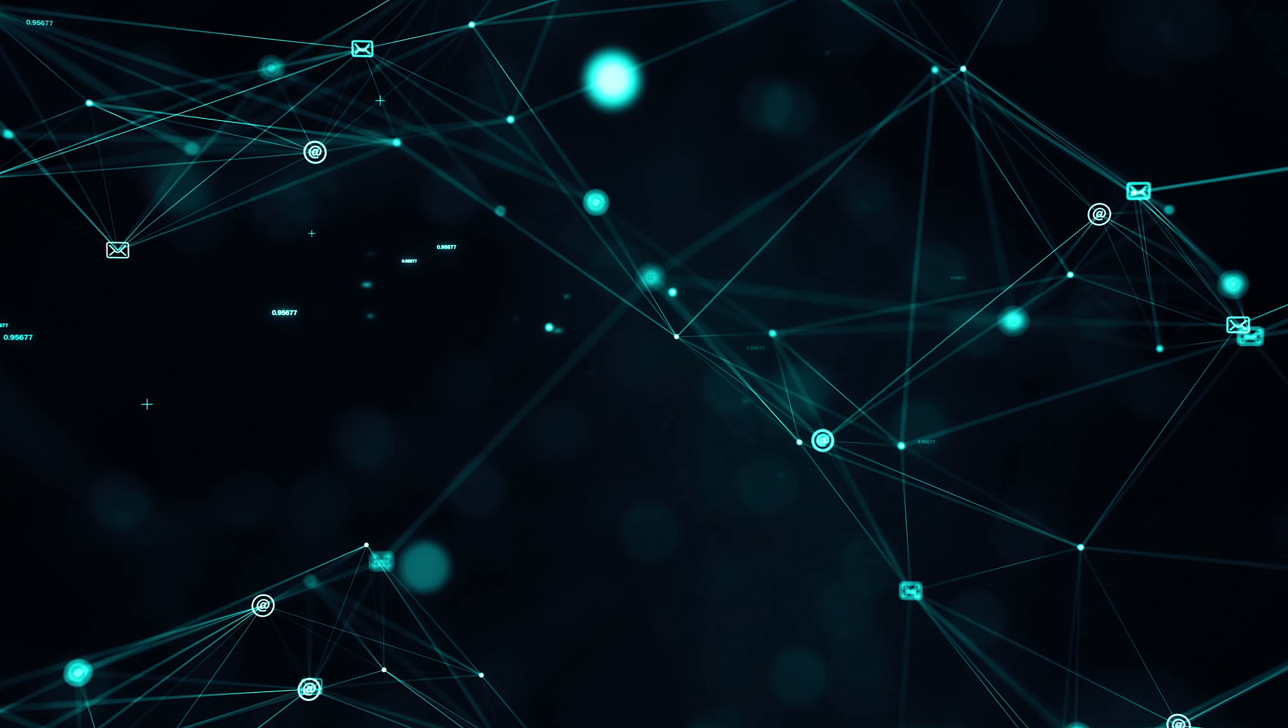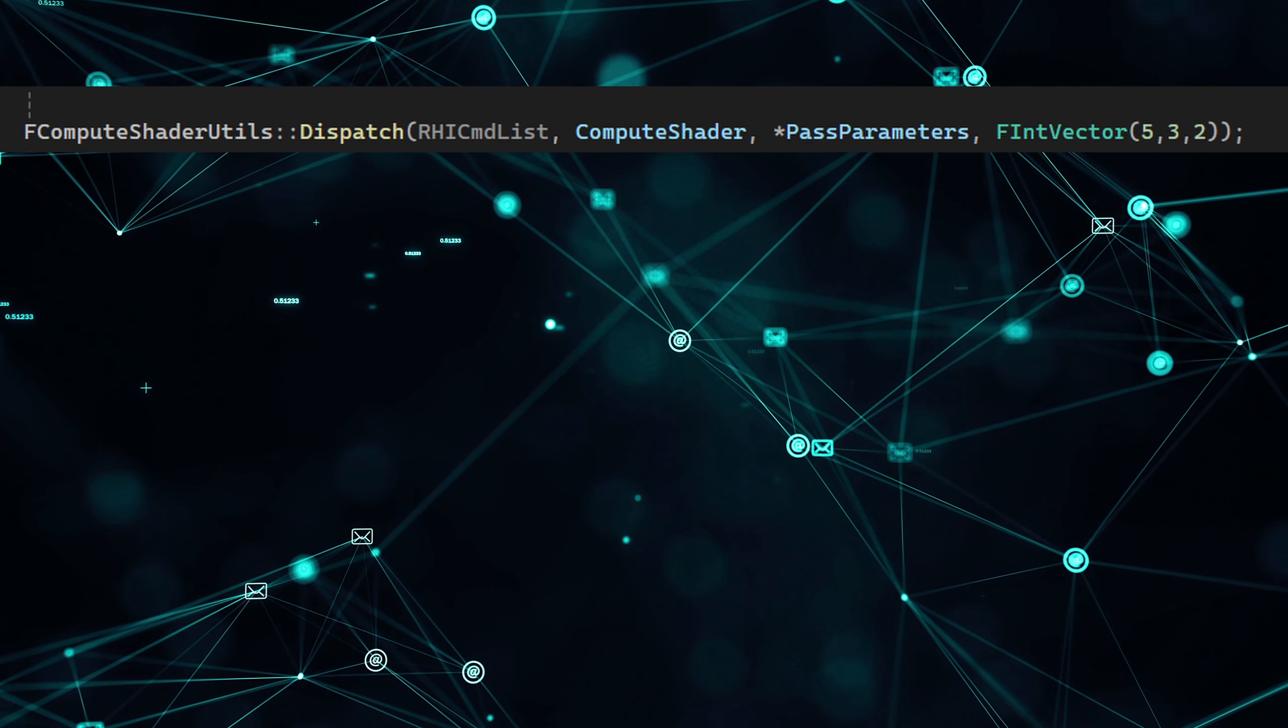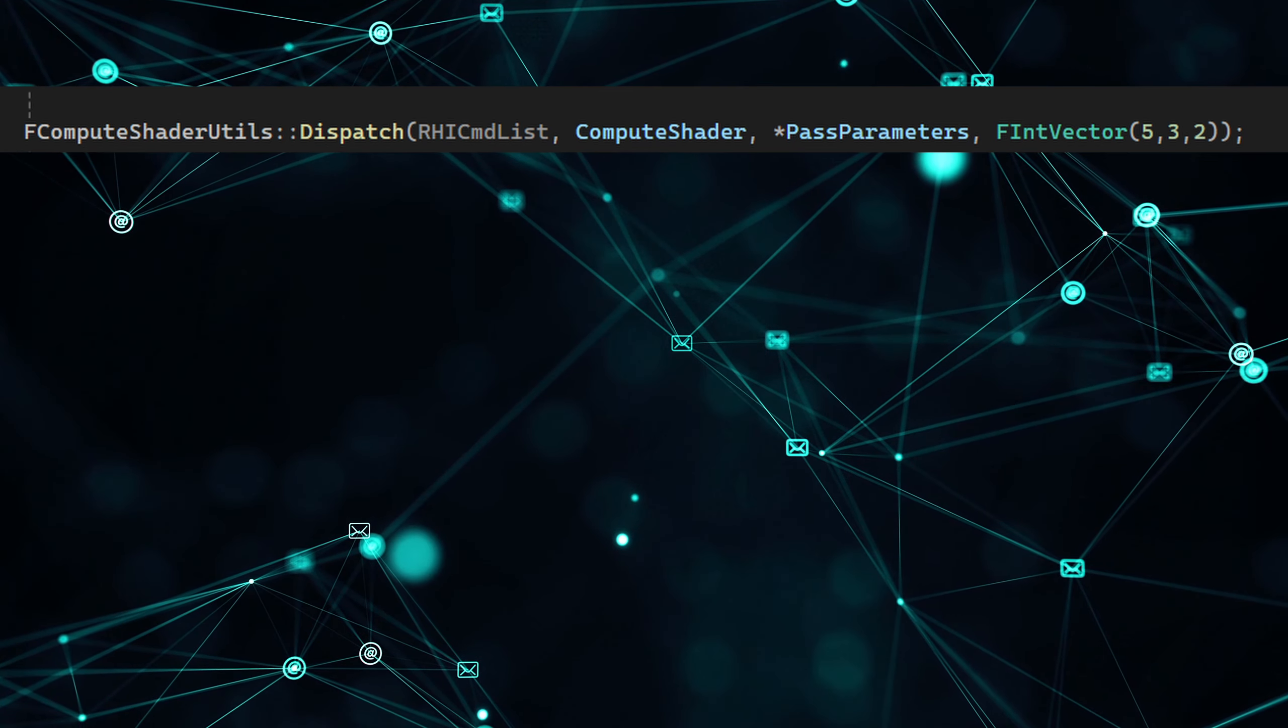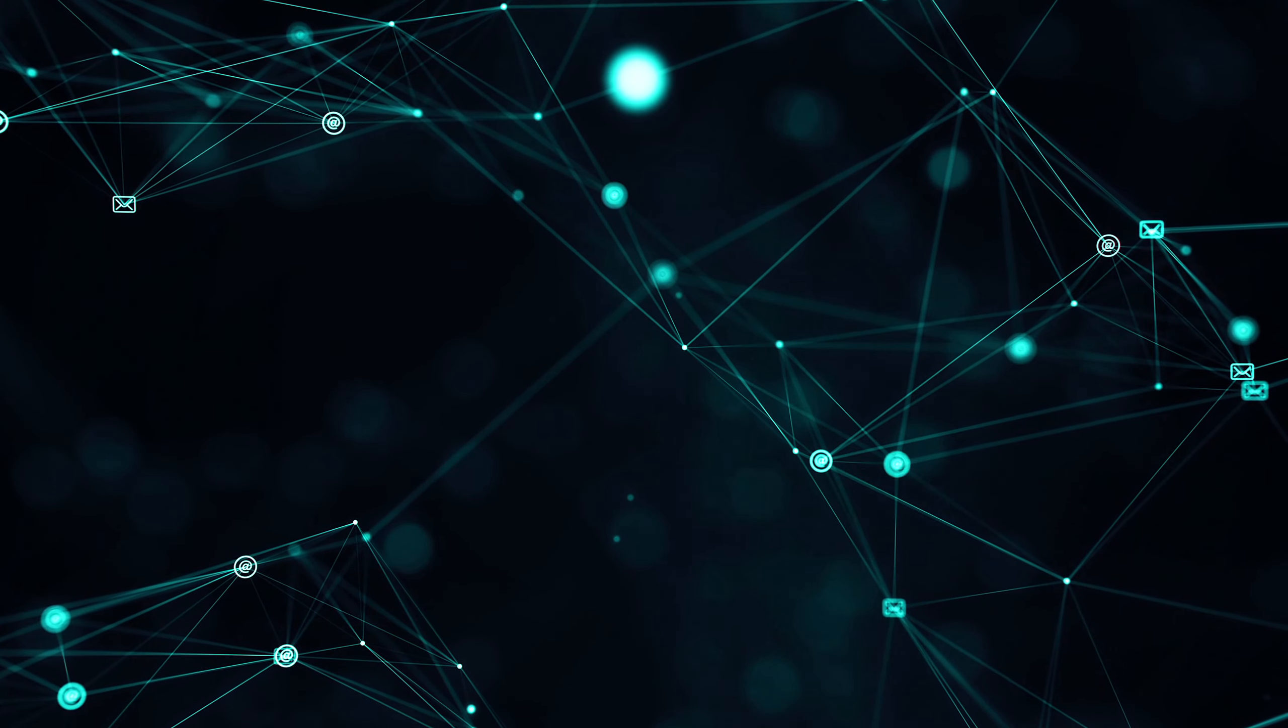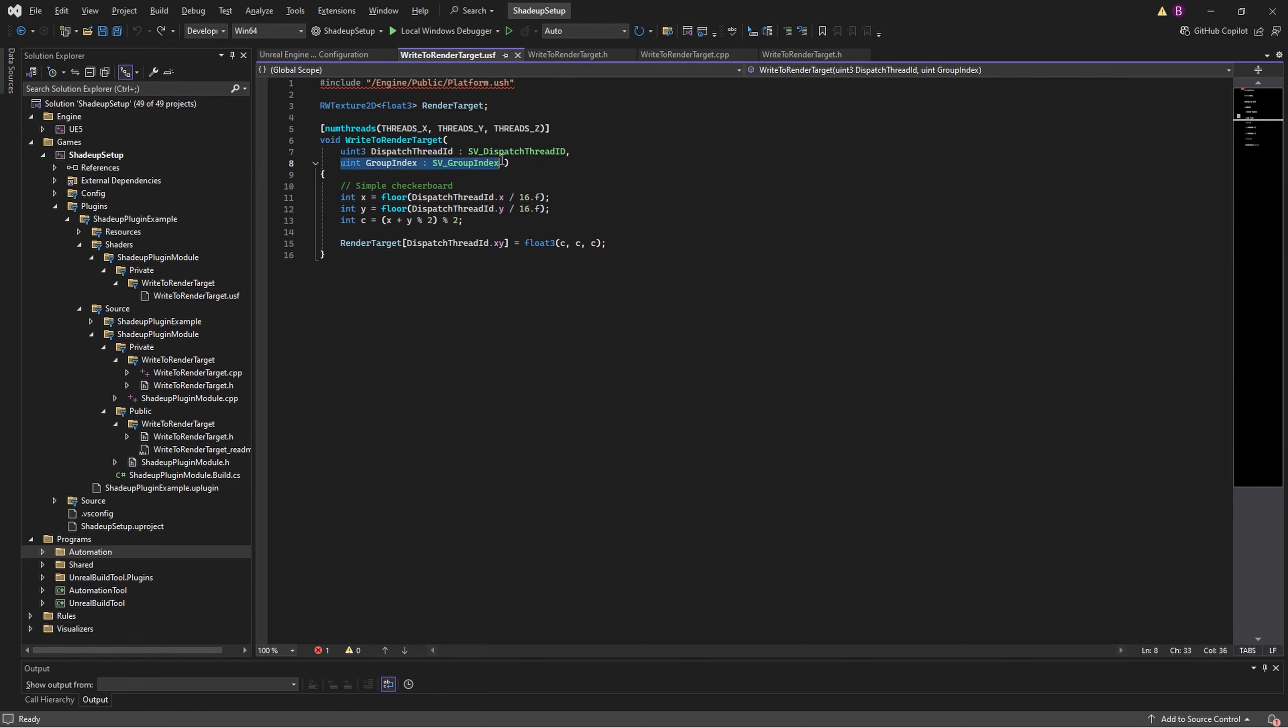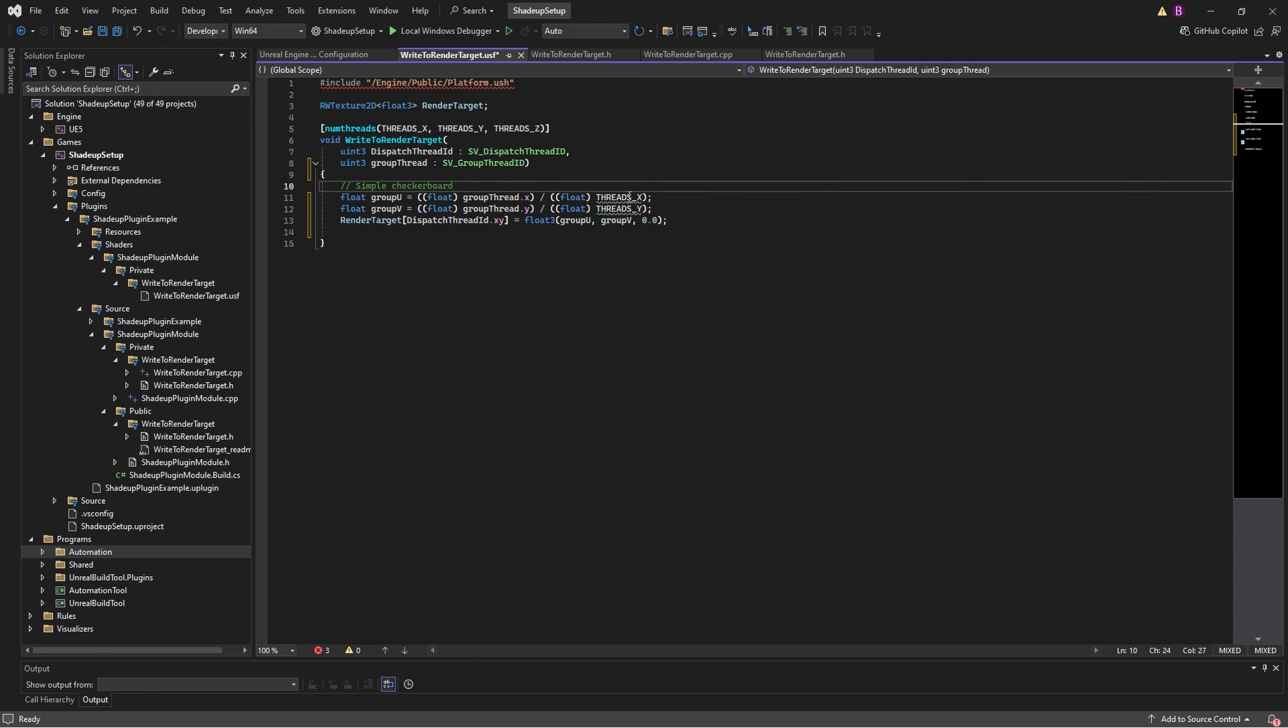To control this there is a special function called dispatch. It tells GPU how many tiles we're gonna render. To demonstrate these I'm gonna modify the compute shader. Firstly I'm adding a new variable called group thread, which is basically the chords of every tile. You can find more info in the documentation.